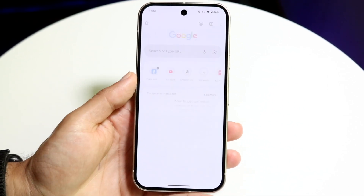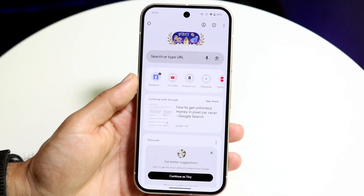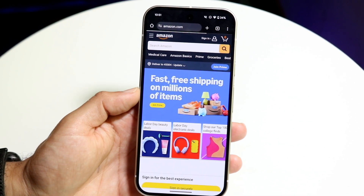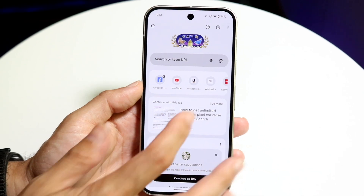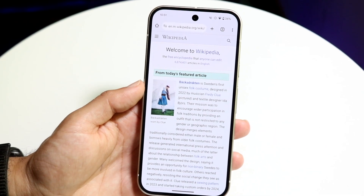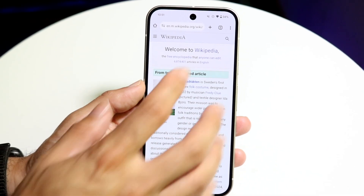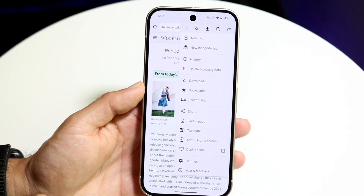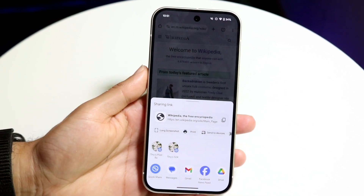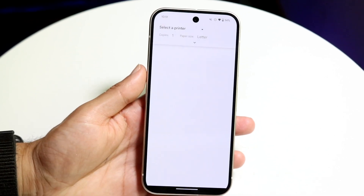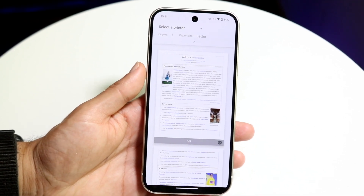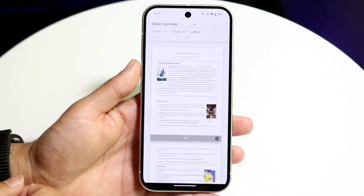You can also make your way over to a website — whatever website you want — and try to print one of its pages. All you want to do is get into that printing option. Scroll, click on the share button, then click on print, and you should be able to come into the print page.